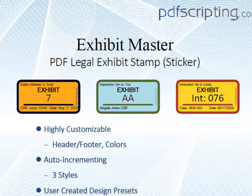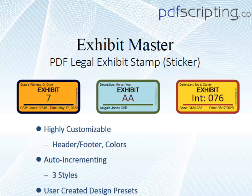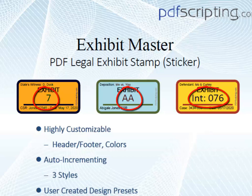This is also an auto-incrementing stamp, meaning that the exhibit number is automatically updated each time the stamp is placed. You just specify the starting number. You can see from the example stamp shown here that there are three different styles of exhibit number: a number, a letter, or text followed by a number.